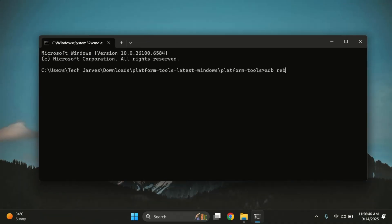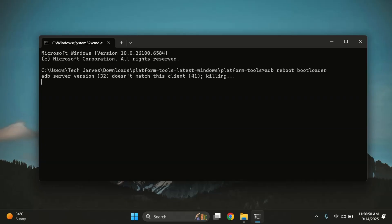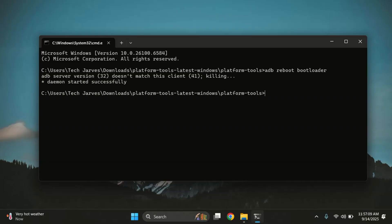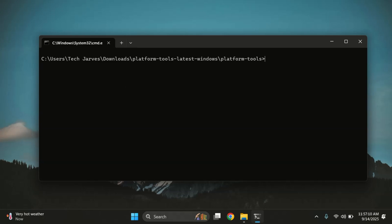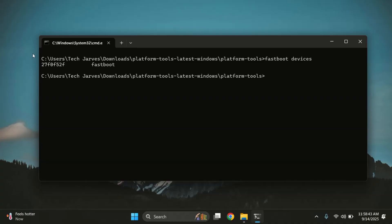Now in the terminal, type the command: adb reboot bootloader. This will restart your phone into bootloader mode. If you see any permission request on the phone, just allow it. Once the phone is in bootloader mode, check that it's connected by typing fastboot devices. If your device ID shows up, you're good to go.